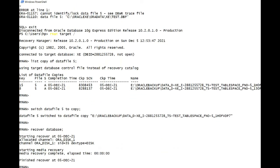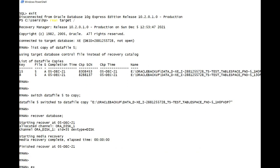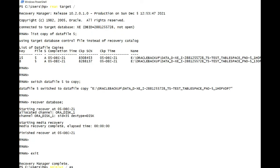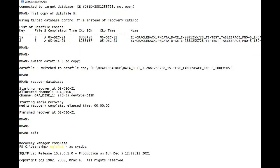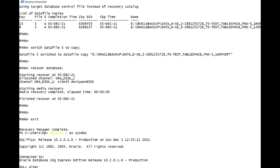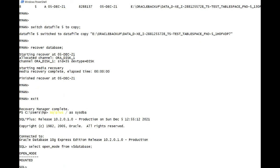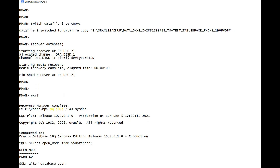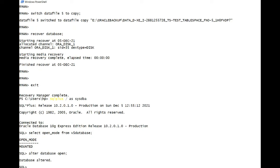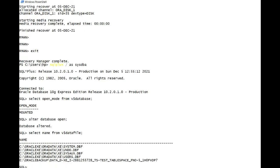We have switched on the data file here, and then do recover data file. Select open mode from v$ database. Let's open. Now next step is select name from v$ data file. What you are going to see here is there will be four data files in the C drive and one data file will be in the E drive which is the copy. You can see that.